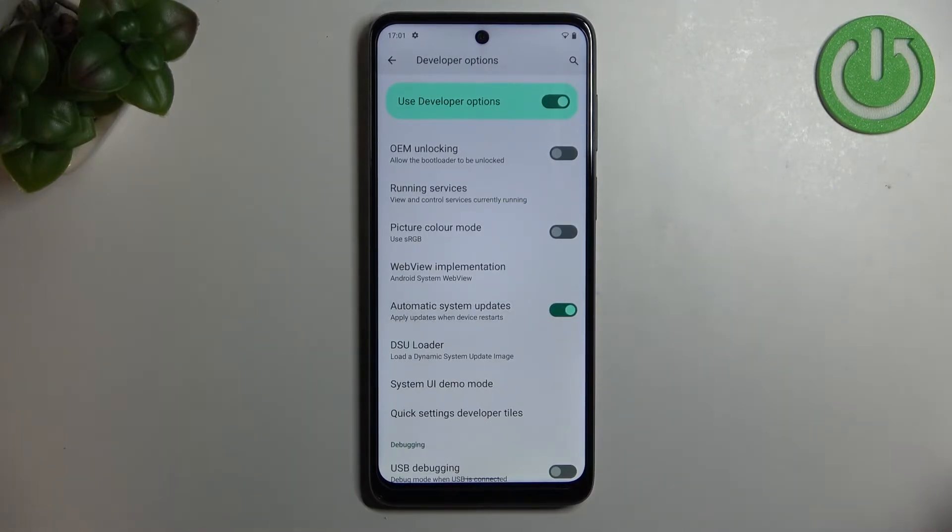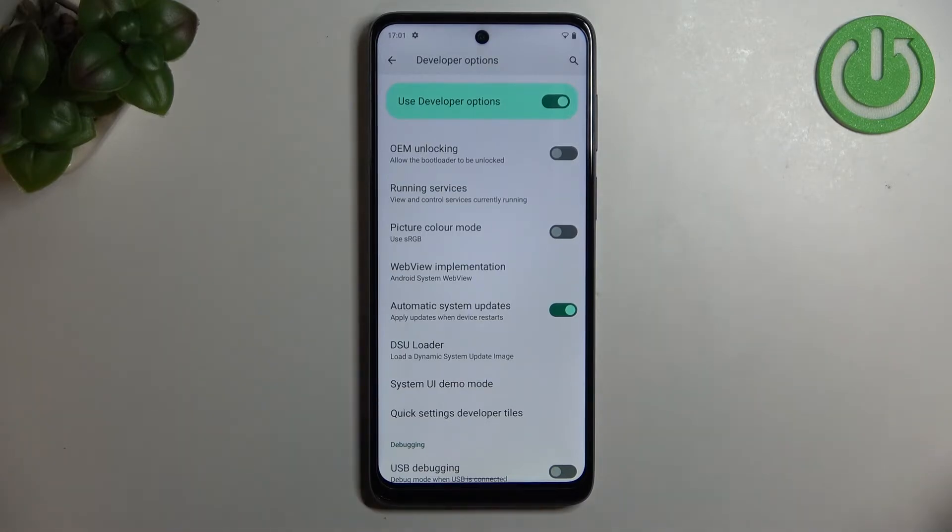Since this option is active, your device is allowed to apply the updates when it will be restarted.